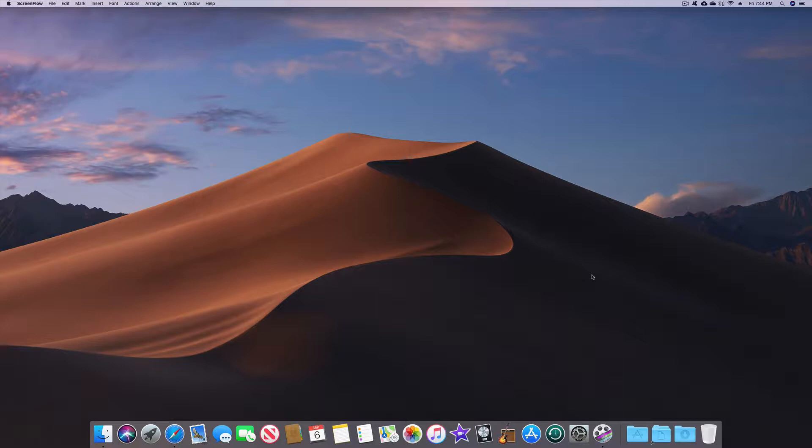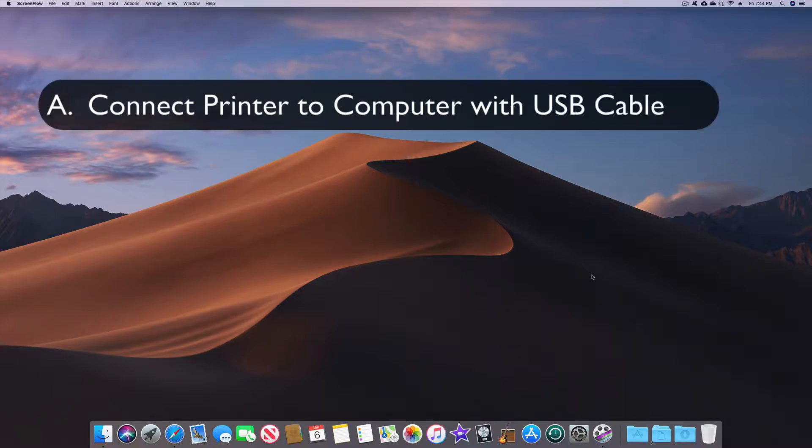But before we deal with Swift Publisher, we need to deal with the printer. So, A, you need to have a USB cable connecting your printer to your Mac. It will not work if you don't have that.